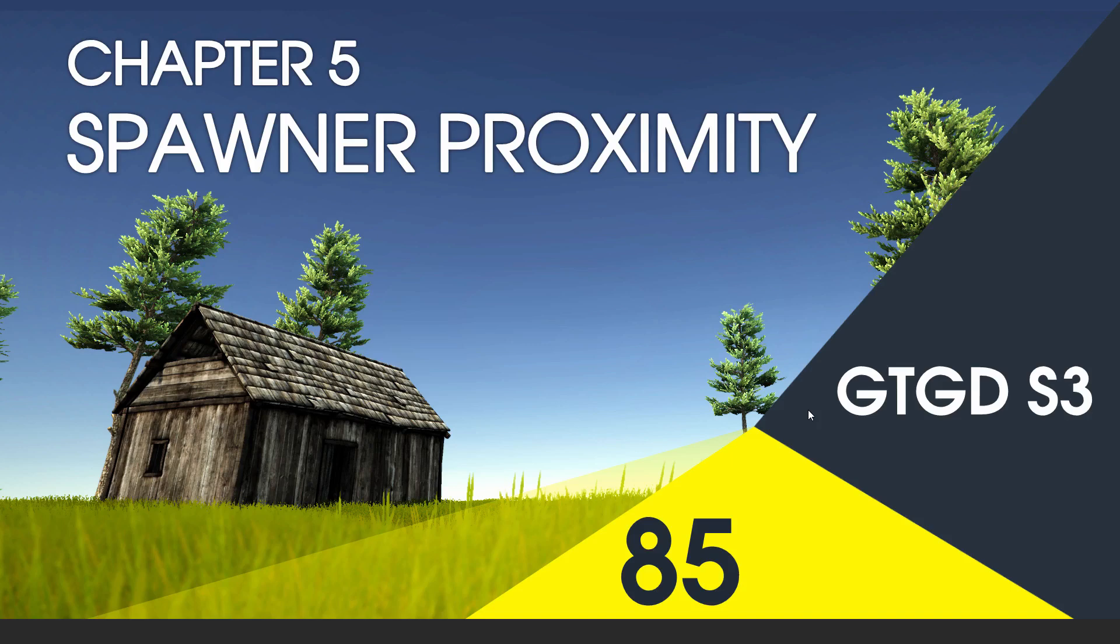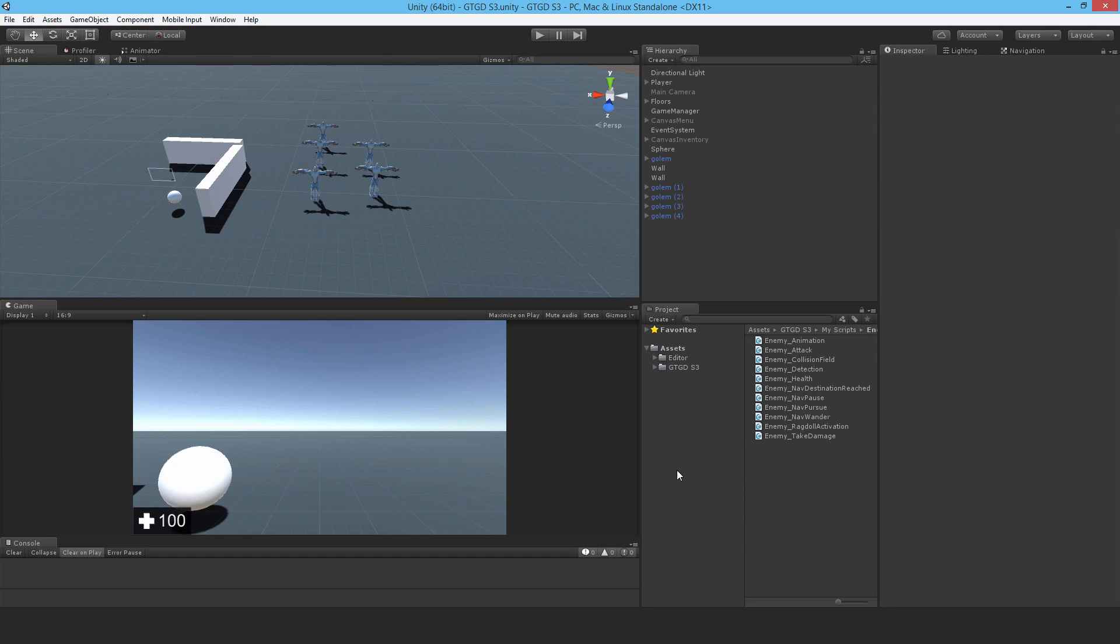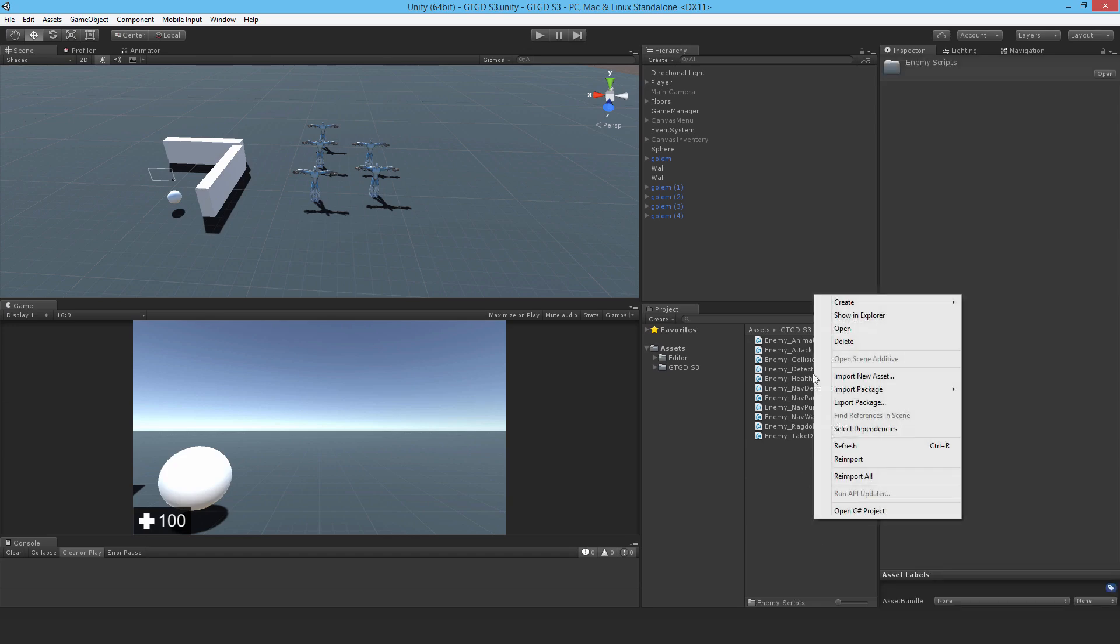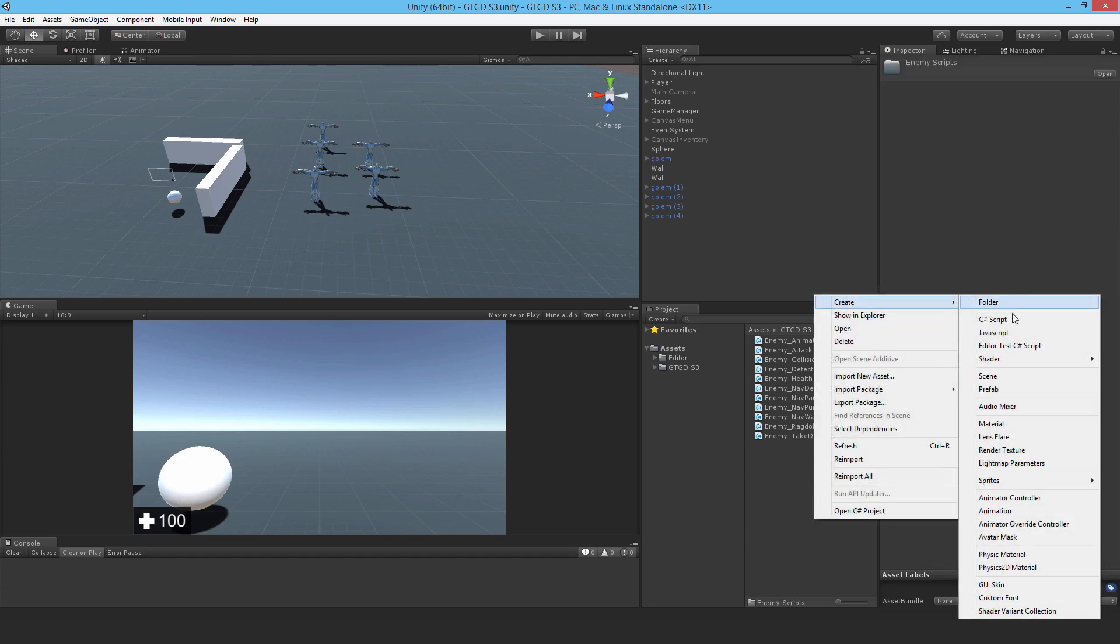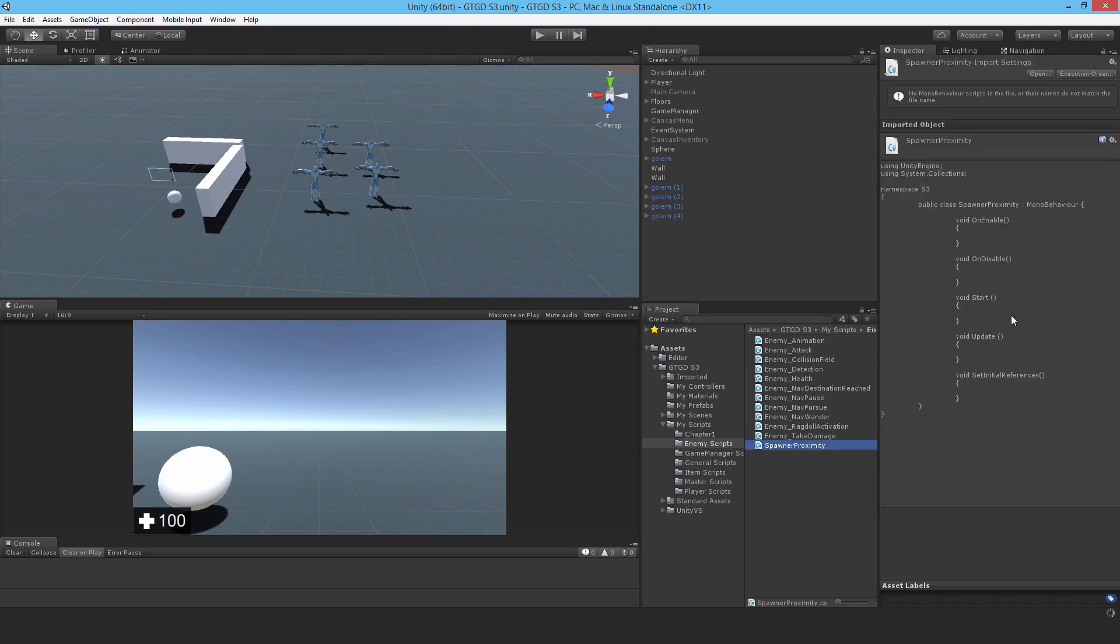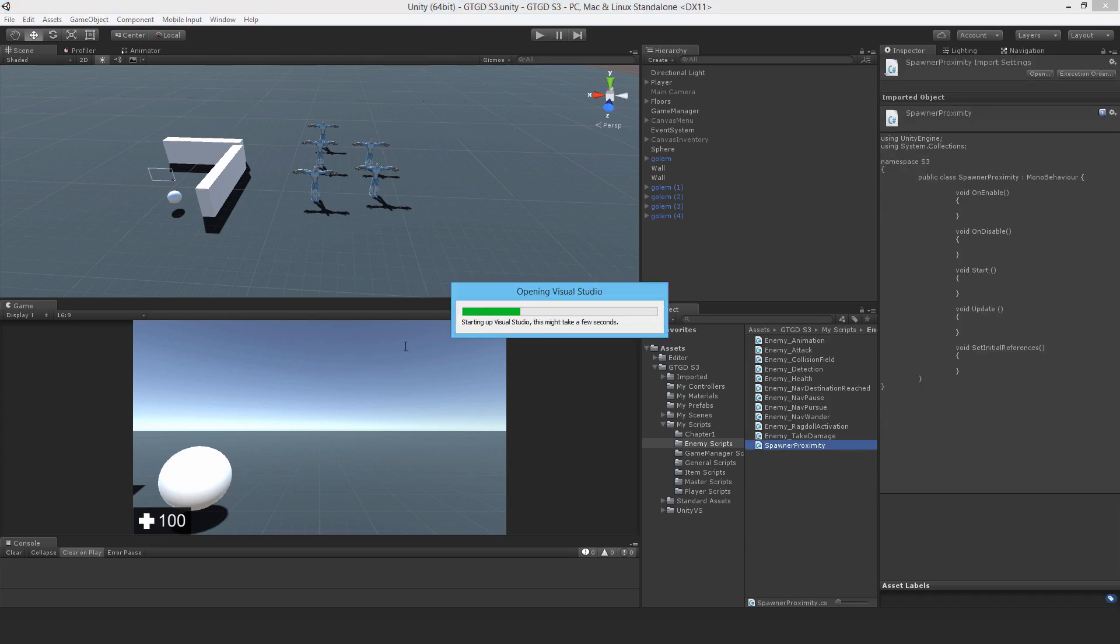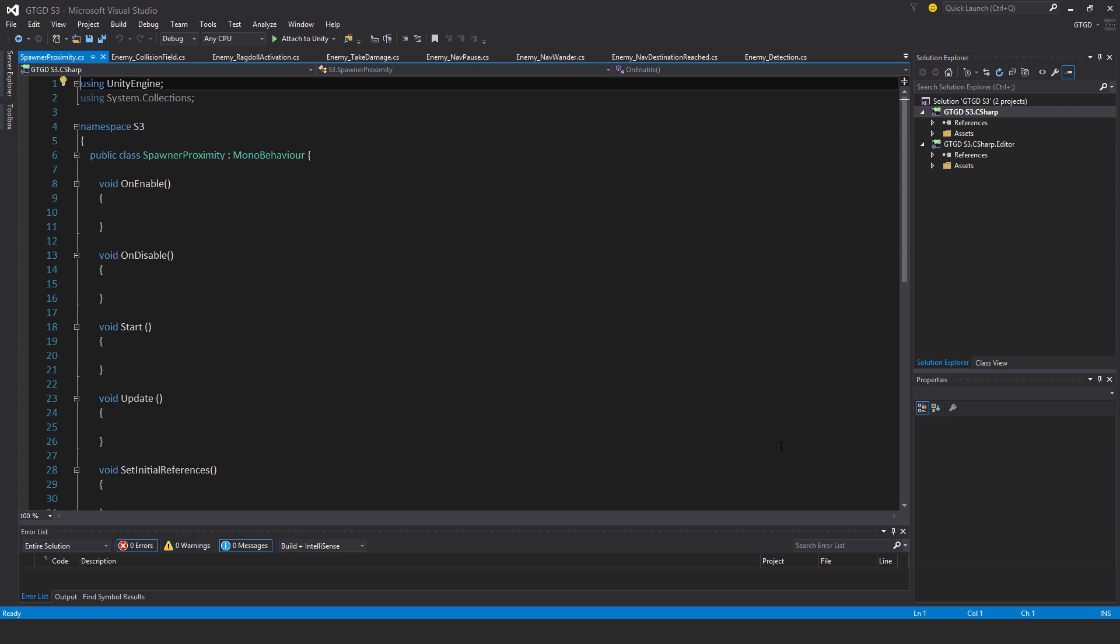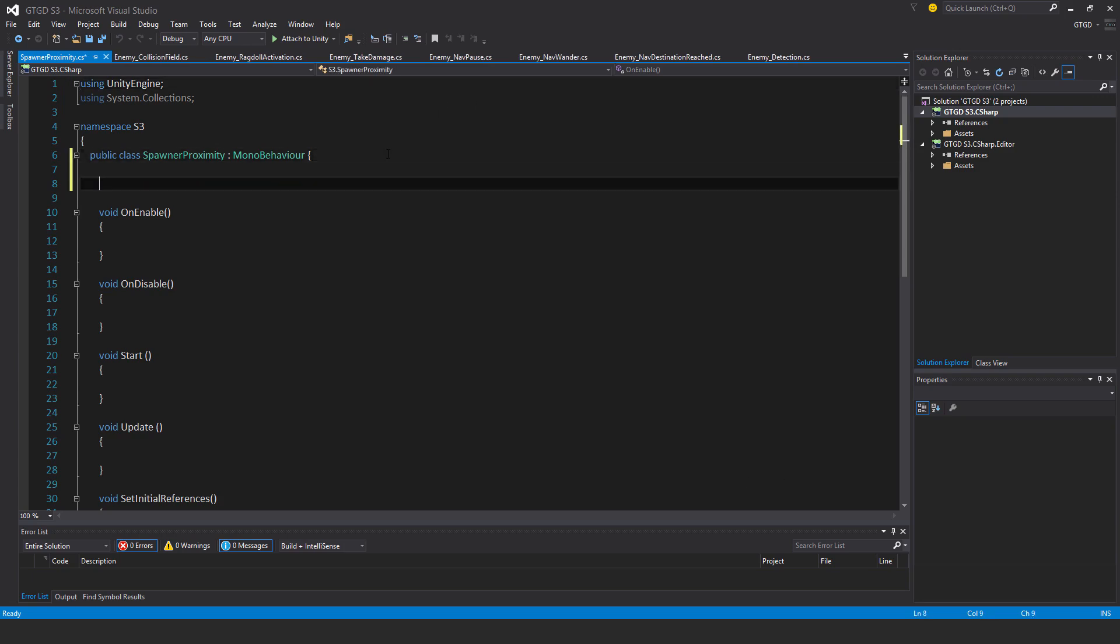Welcome to video 85 in series 3. In this video I'm going to write a script to spawn the enemies. I'll make a new script called spawner proximity and then open that up. All it's going to do is when the player gets close enough it'll just spawn enemies. That's pretty much it and then get rid of itself.